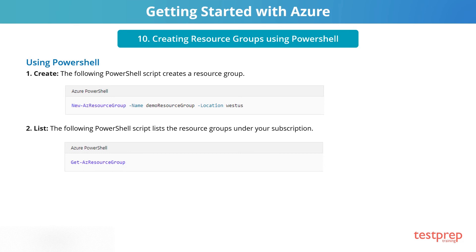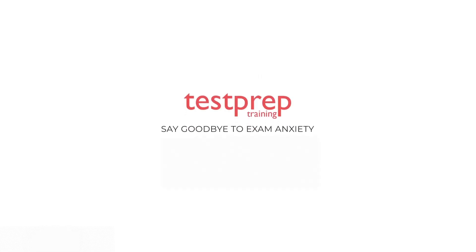To create a resource group using PowerShell, use the following commands. For more such videos, subscribe to our channel.